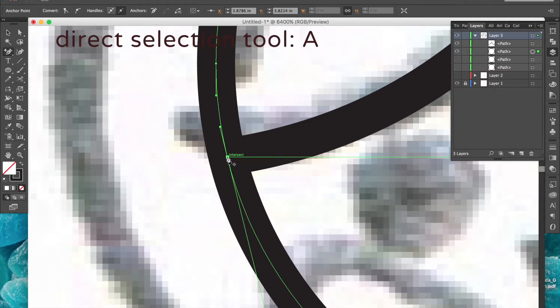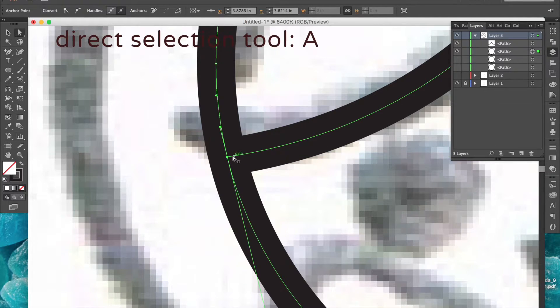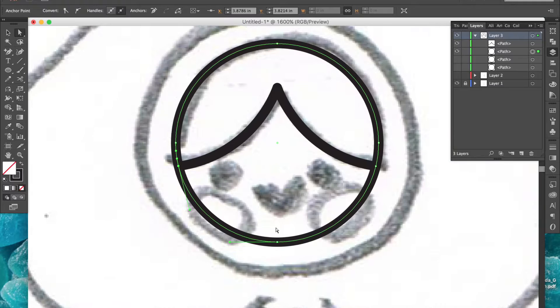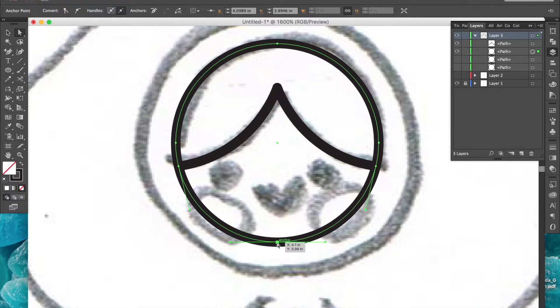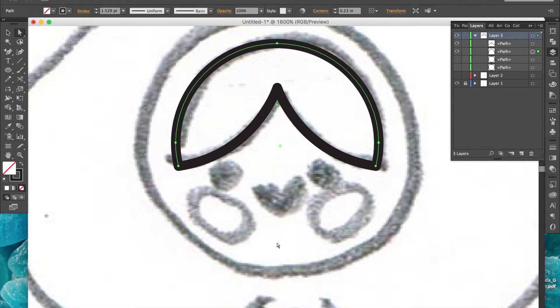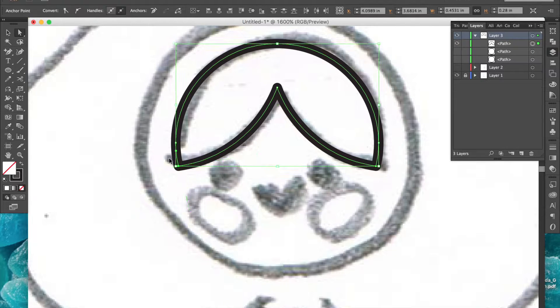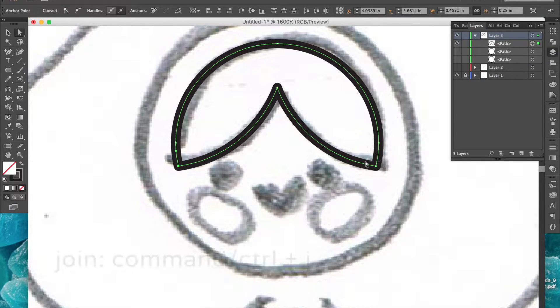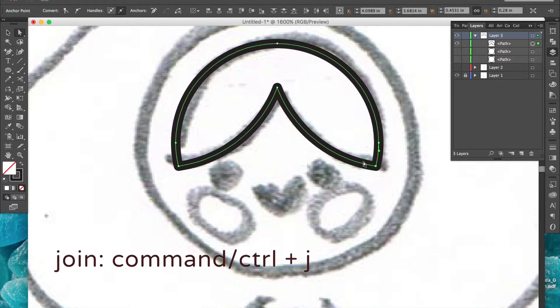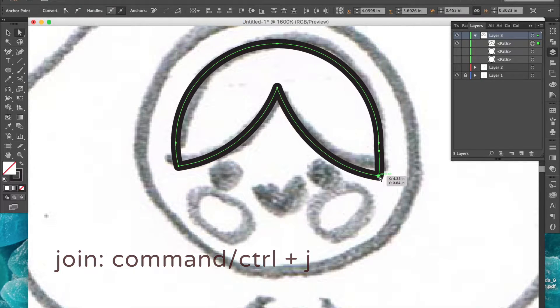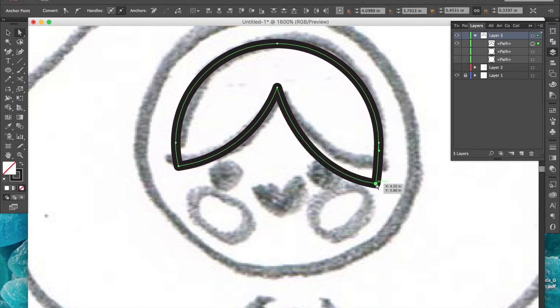I'll use the direct selection tool to select and delete this unnecessary anchor point, and now I just need to select the overlapping anchor points on either side and join them to create a closed path. That is how I would create the shape.